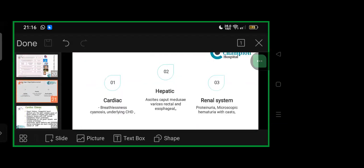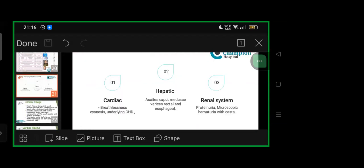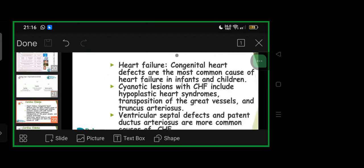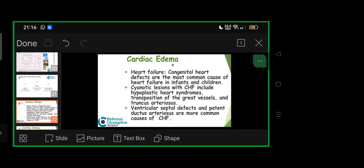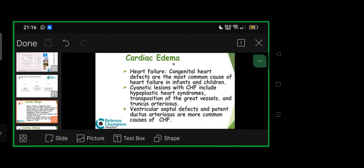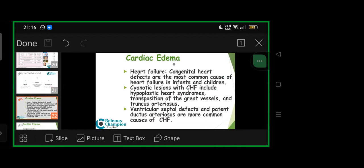Dividing into cardiac, hepatic, and renal—for cardiac details: heart failure presents with congenital heart defects most commonly in infants and children where compromise starts. Cyanotic lesions with CHF: hypoplastic heart syndromes, TGA—transposition of great vessels, truncus arteriosus. VSD and PDA are more common CHF causes.